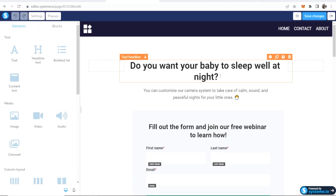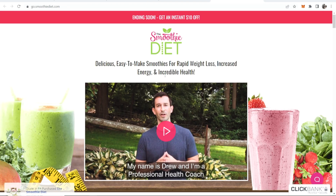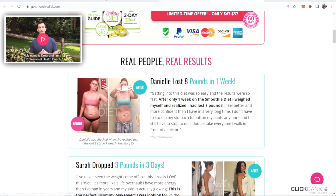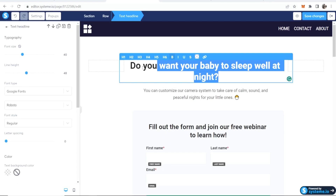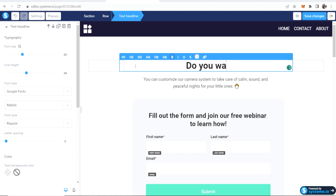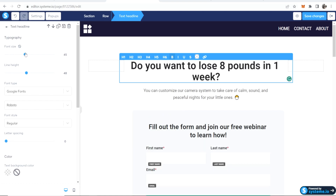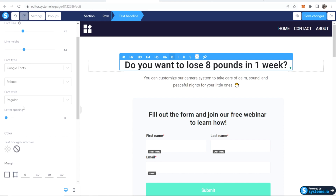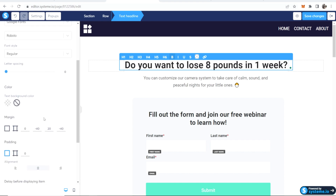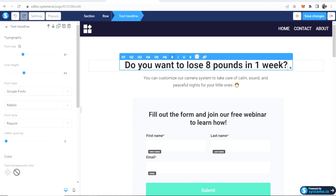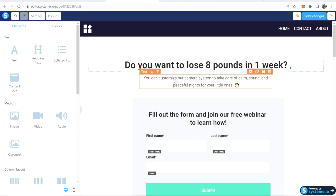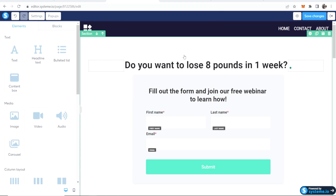Now let's go back to editing the page and pitch them the idea of the Smoothie Diet. I might say something like 'Do you want to lose eight pounds in one week?' We go to the first text box, delete the existing text, and type that in. Because we've got it highlighted, we can change the font size on the left — this is very intuitive. You can change line height, font, letter spacing, margin, and everything here. For any elements you don't want, just click the trash can icon and click OK to remove them.